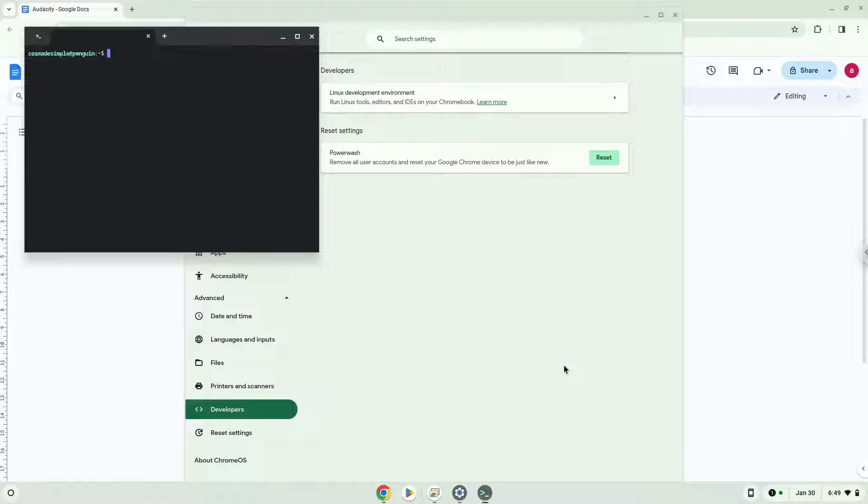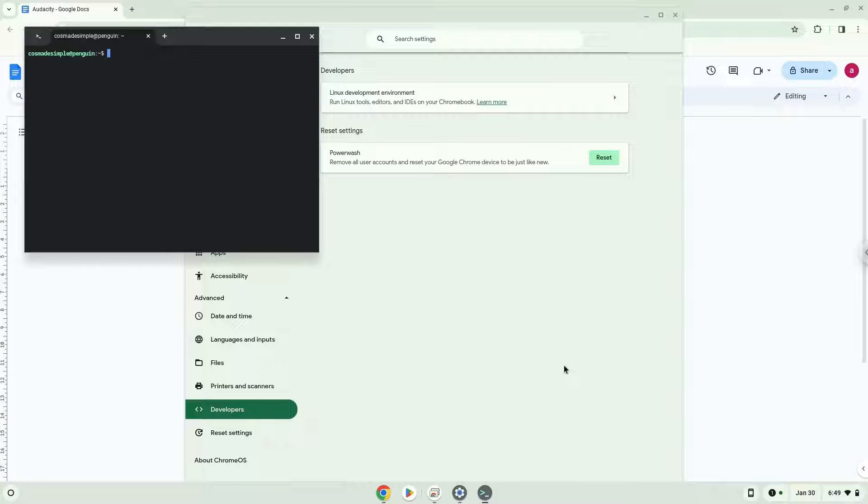Now that we've enabled Linux apps on our system, we'll continue to the next step, which is to run several commands in a terminal to install the application. All the commands are in the video description.